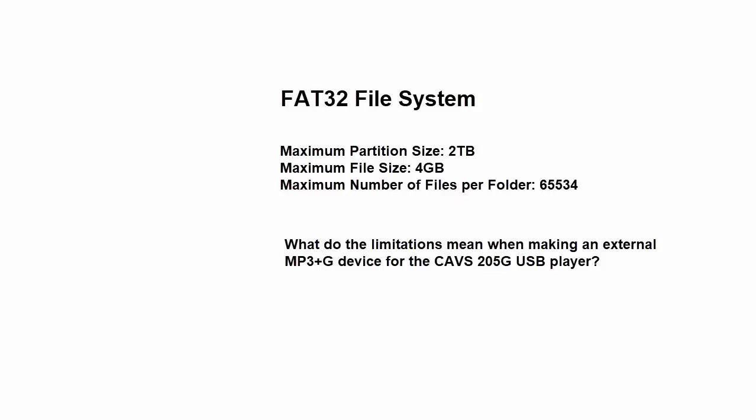Since the MP3G song has a pair of files, MP3 and CDG, this limitation says that the maximum number of MP3G songs we can have in a single folder is 32,767.